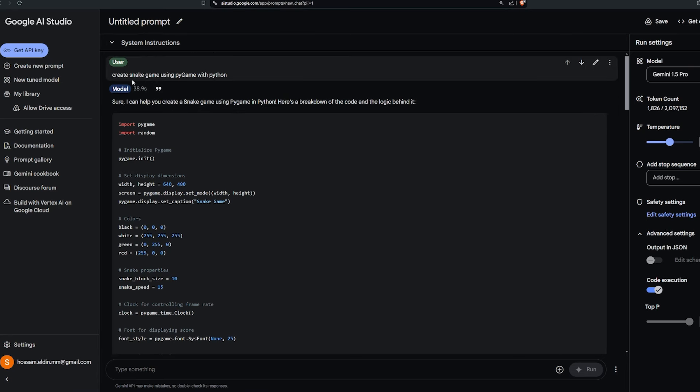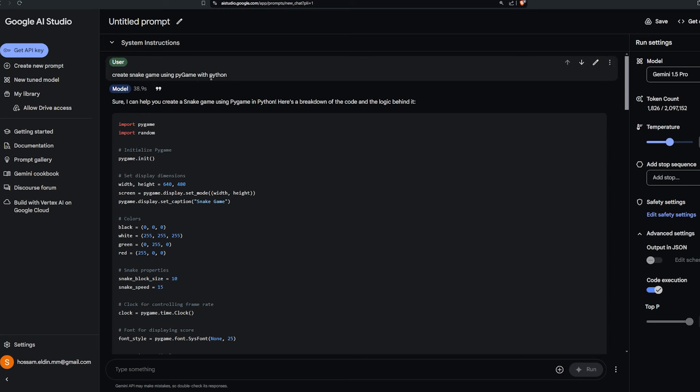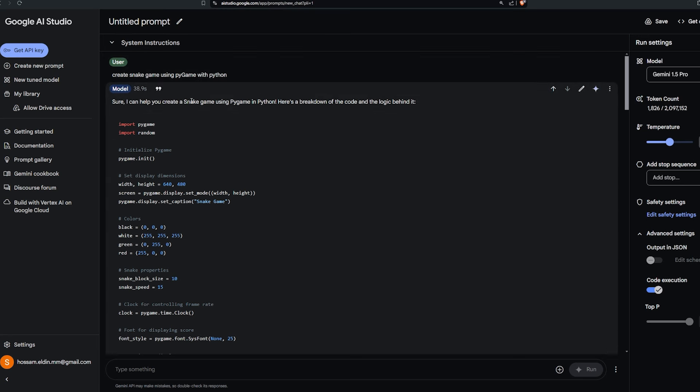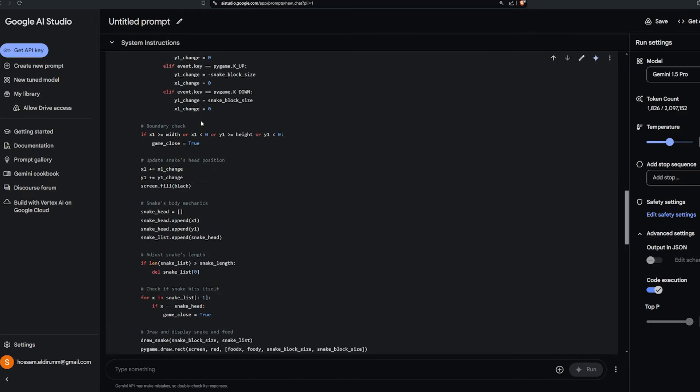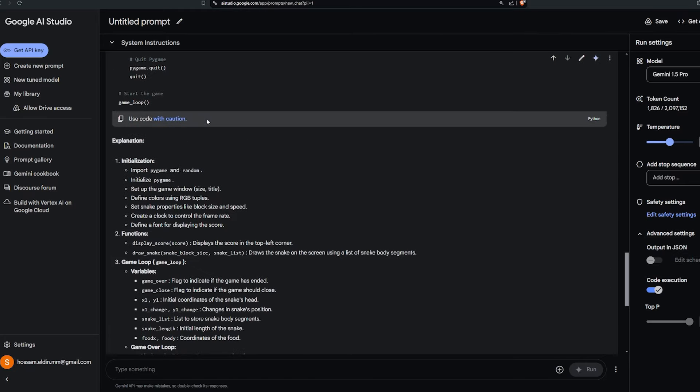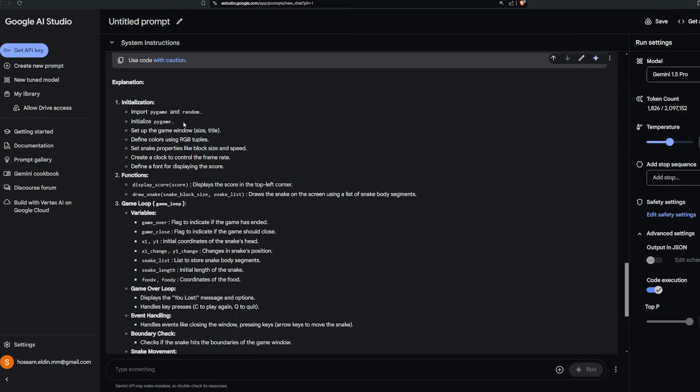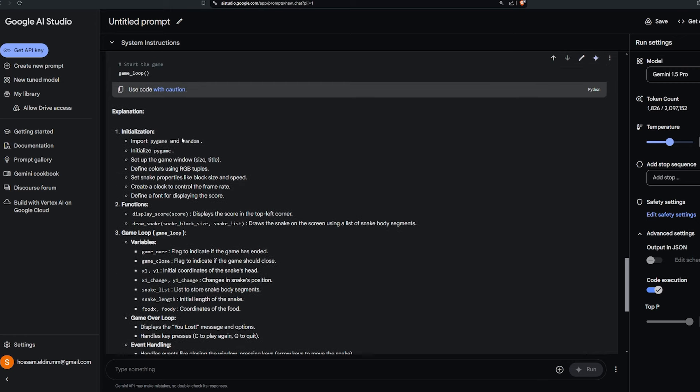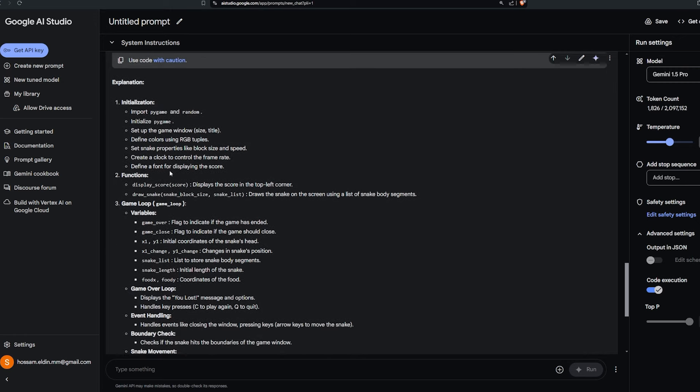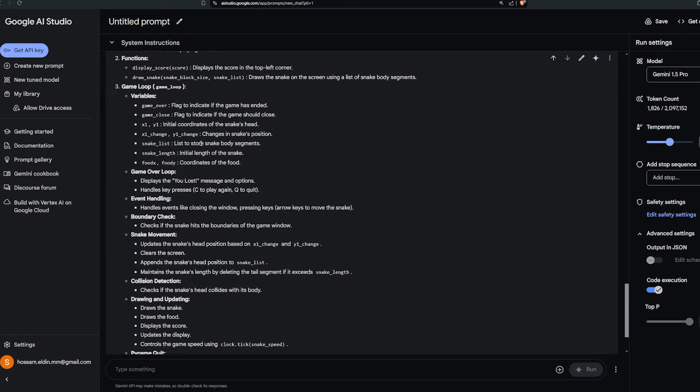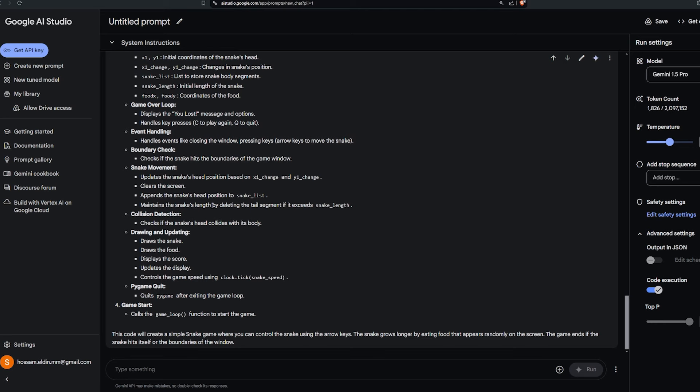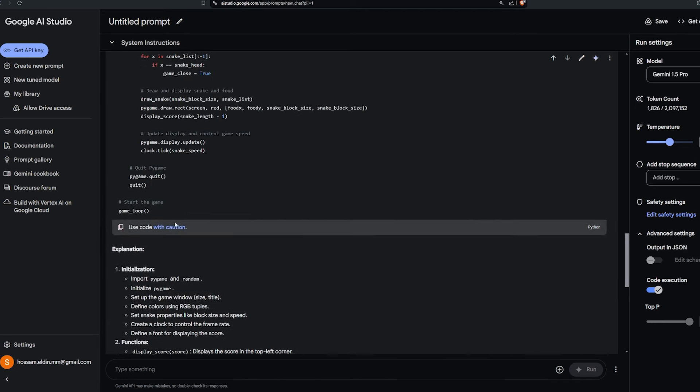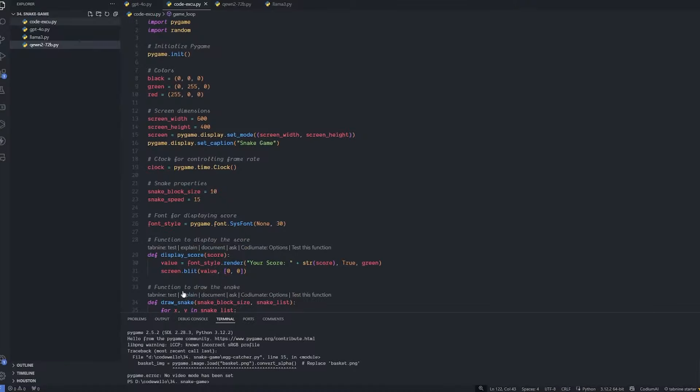Here I ask it to create a snake game using Pygame with Python. It will run for a few seconds to create this code and print out the entire code. It explains what to do, how to initialize it, what the functions are, what the game loop is, how it works, and how to start the game. We're going to copy this code and put it in a file that I have here.